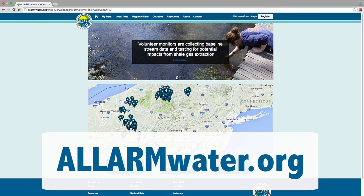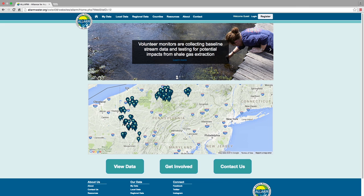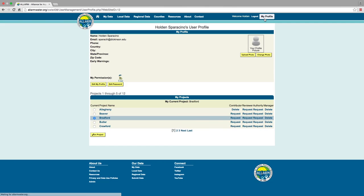If you've submitted data before, you should receive a notification email with your sign-in details. Please be sure to change your password after signing in by clicking on My Profile, then Edit Password.